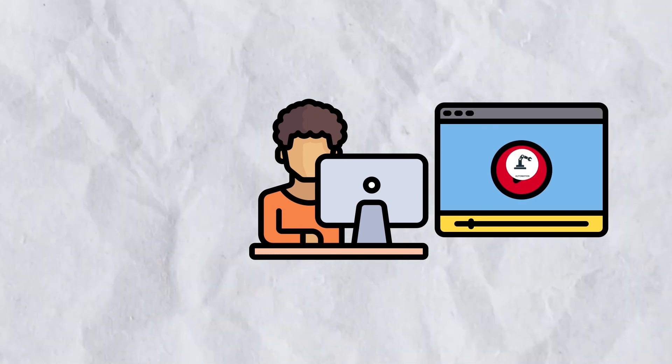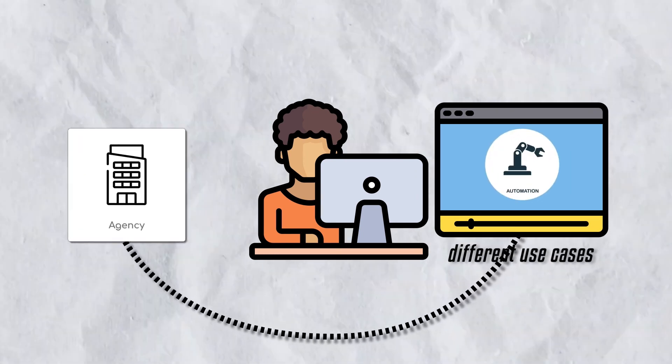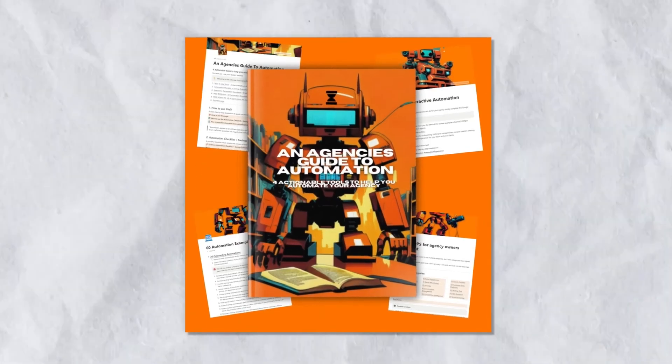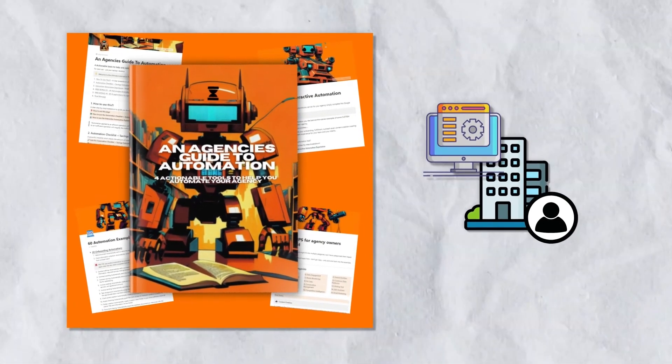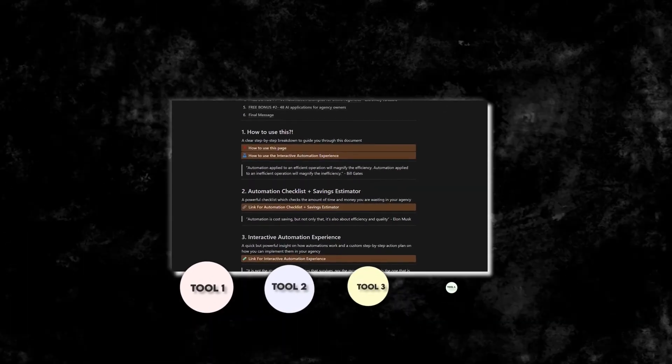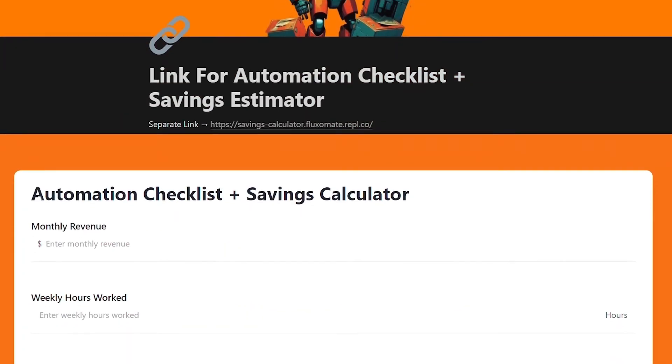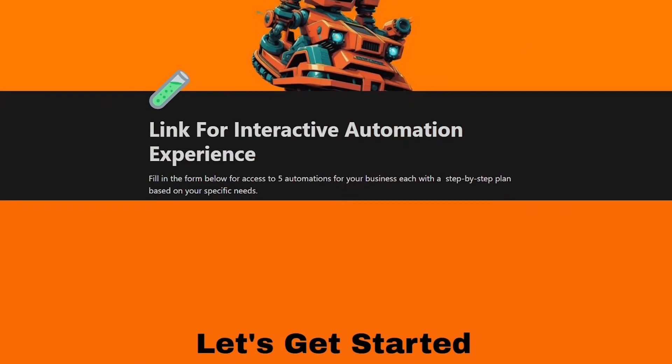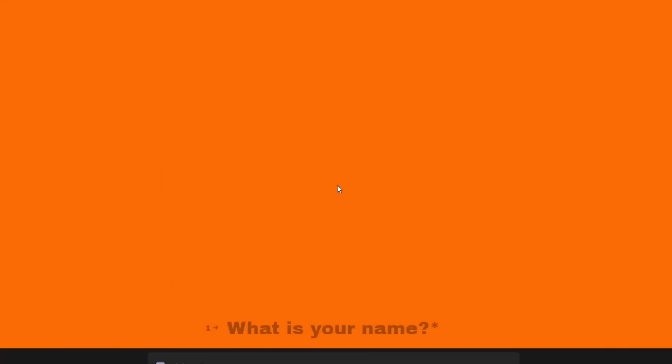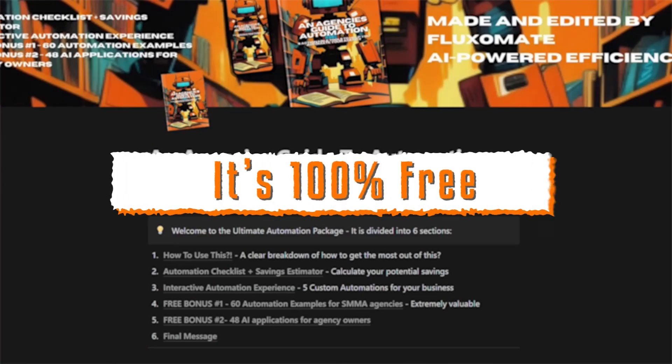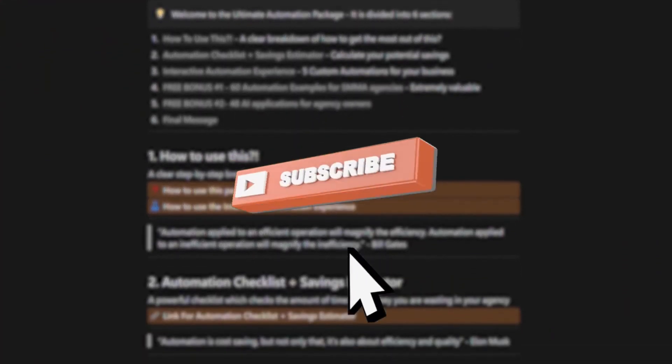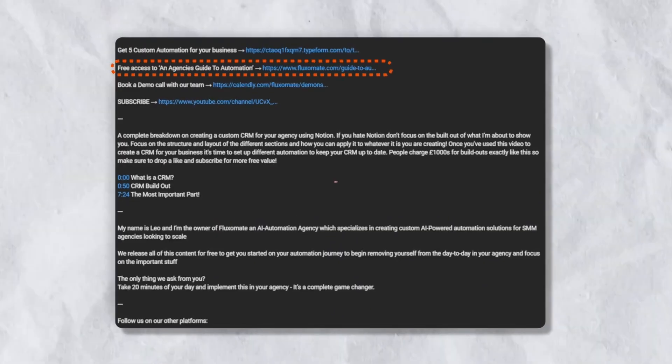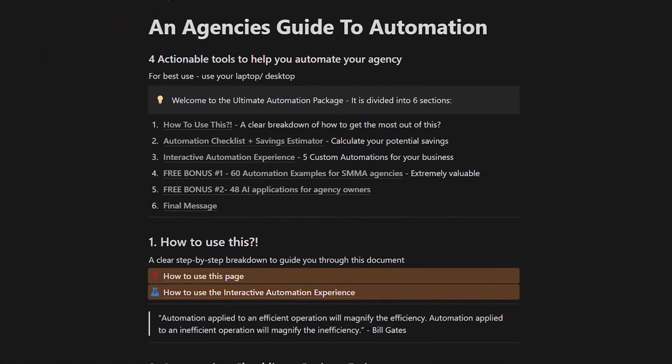If you want to learn more about automation and different use cases in your agency, check out an agency guide to automation. This is a four-in-one magnet we've put together for agency owners looking to automate their systems. Within this, you'll find four different tools you can actually use to automate your agency, from an automation checklist and savings calculator to five completely custom automations with a step-by-step guide on how to actually set them up. The best part is it's 100% free for all of our subscribers. All you have to do to actually access it is subscribe, like the video,